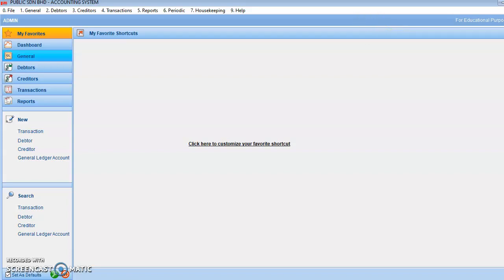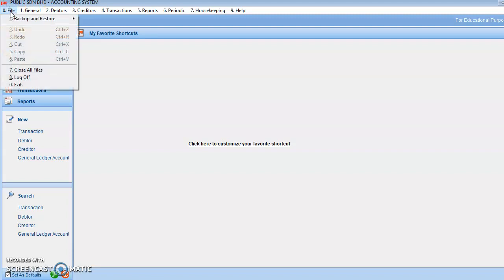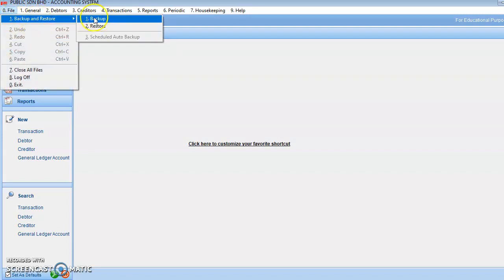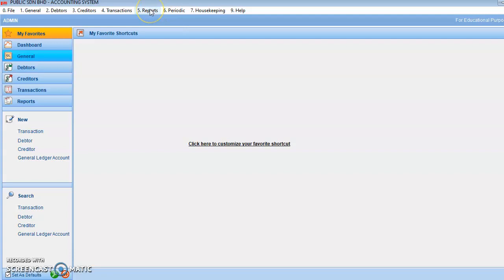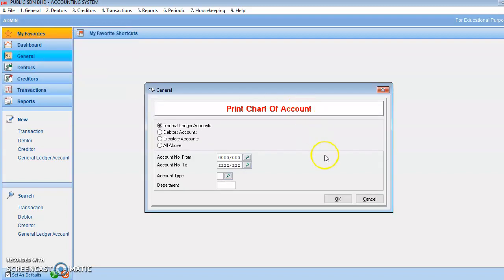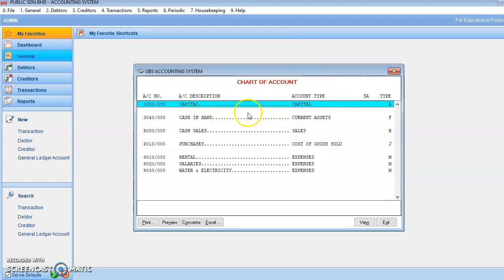Now you want to view reports. You can go to File — this one is for you to backup and restore. You click File, Backup and Restore, and Backup. Then you can back up. And then if you want to see the report, you go to General and Print Chart of Account. If you want to see the overall chart of account — this is your chart of account. If there are more accounts entered, they will always appear here. This is how you view the chart of account.